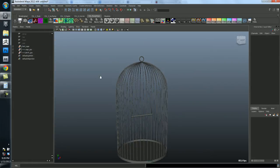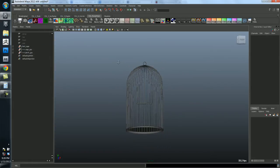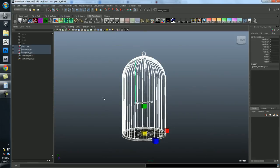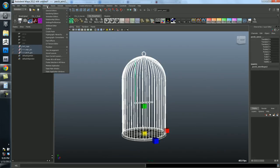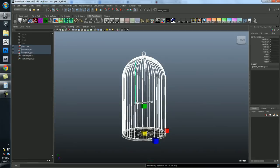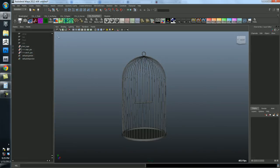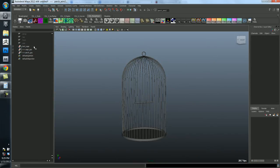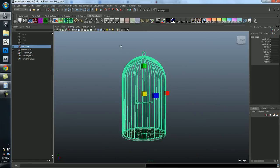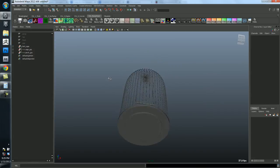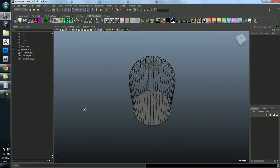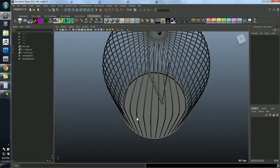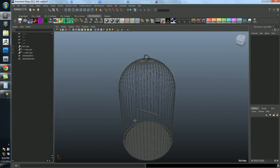And of course I could also expand this and select individual things. So the last thing I want to do before I finish this is just select everything, delete history again. I'm going to freeze the transformations on everything. Modify freeze transformations. And for the birdcage I'm going to put the pivot down at the zero point.